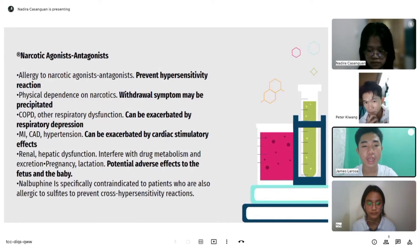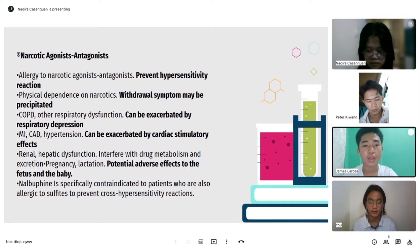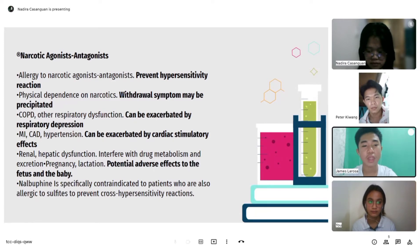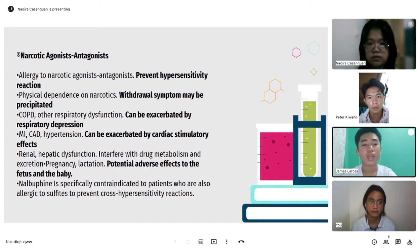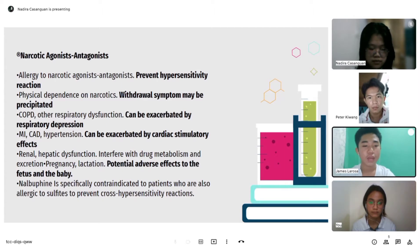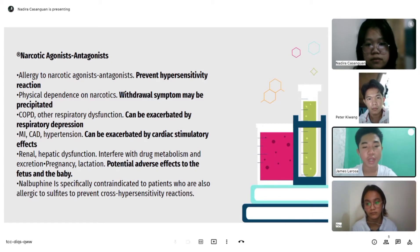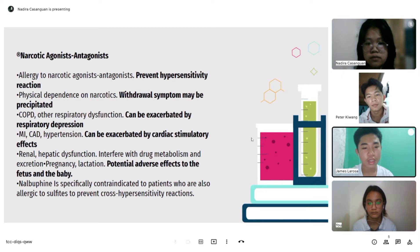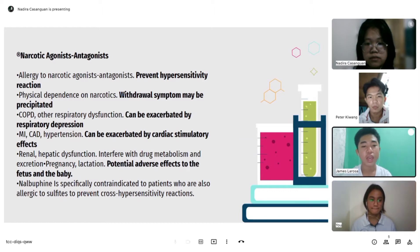For narcotic agonist-antagonists contraindications: allergy to narcotic agonist-antagonists to prevent hypersensitivity reactions; physical dependence on narcotics, as withdrawal symptoms may be precipitated; COPD and other respiratory dysfunction, which can be exacerbated by respiratory depression; MI and hypertension, which can be exacerbated by cardiac stimulatory effects; renal and hepatic dysfunction, which interfere with drug metabolism and excretion; and pregnancy and lactation for potential adverse effects to the fetus and baby. Buprenorphine is specifically contraindicated in patients who are also allergic to sulfites, to prevent cross-hypersensitivity reactions.